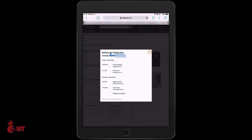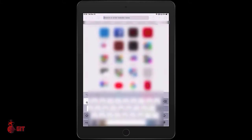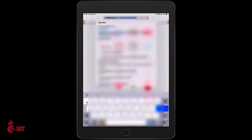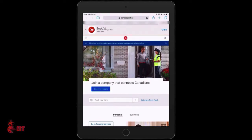Go up to the top and open a new tab. Type in Canada Post. Down towards the bottom it says Track Item — you want to click in there.